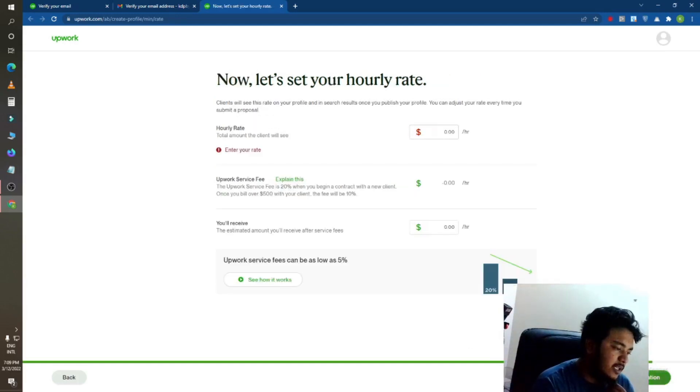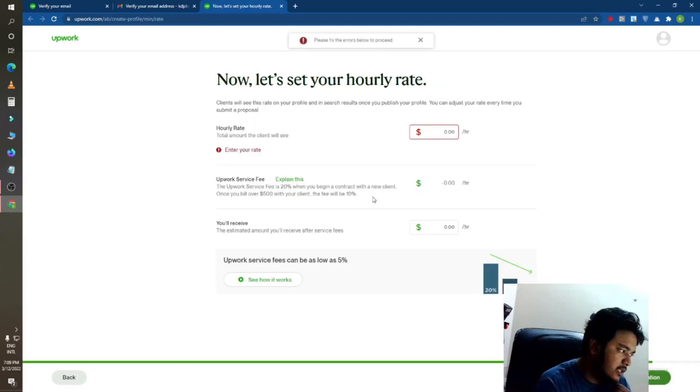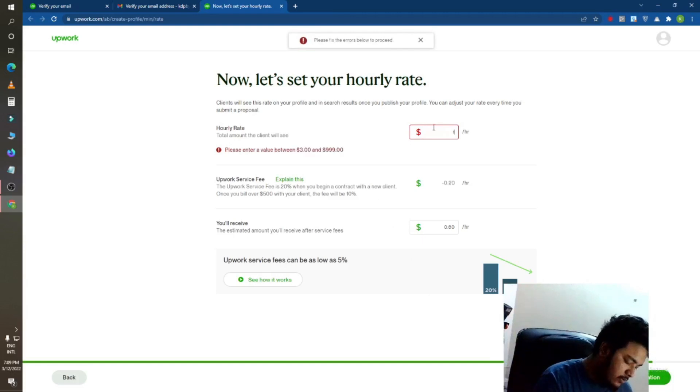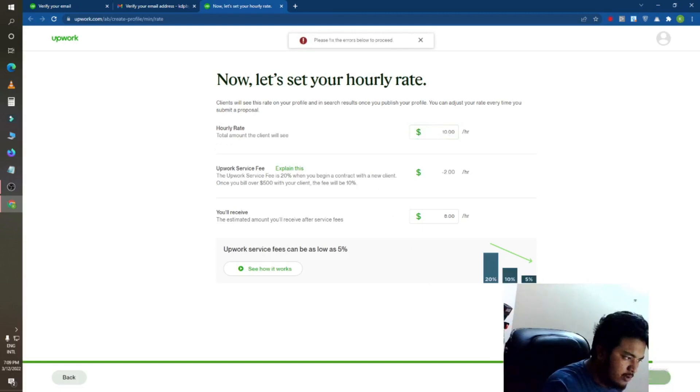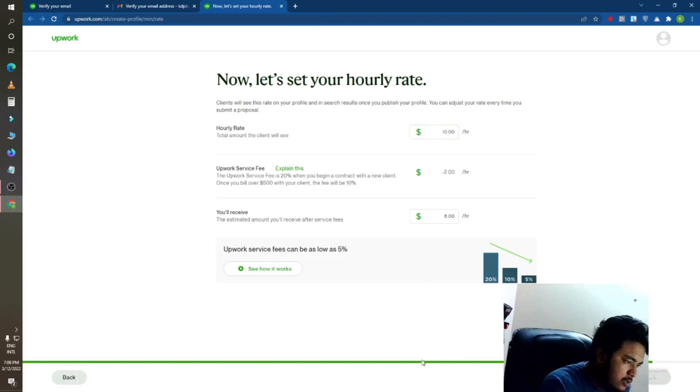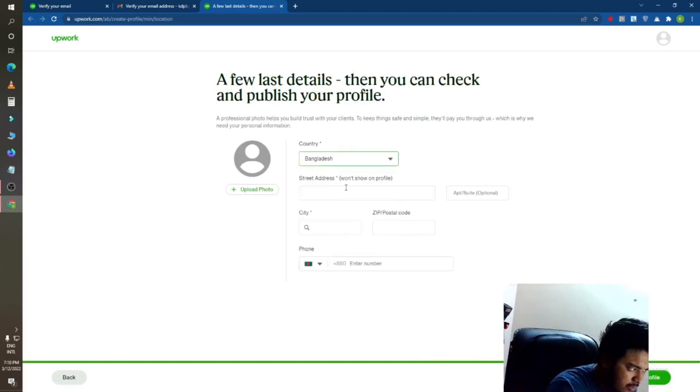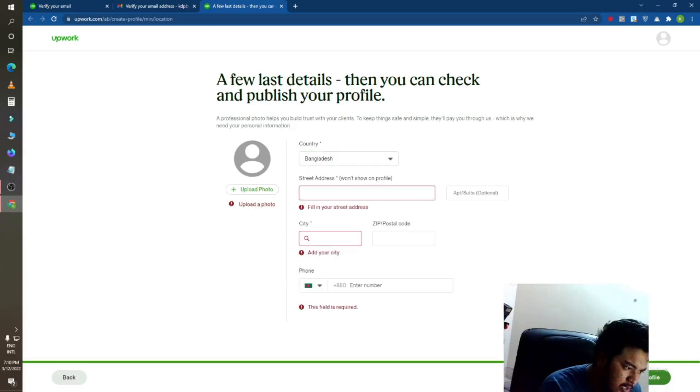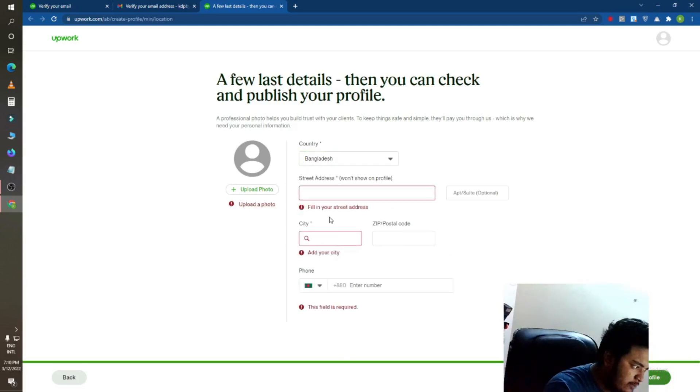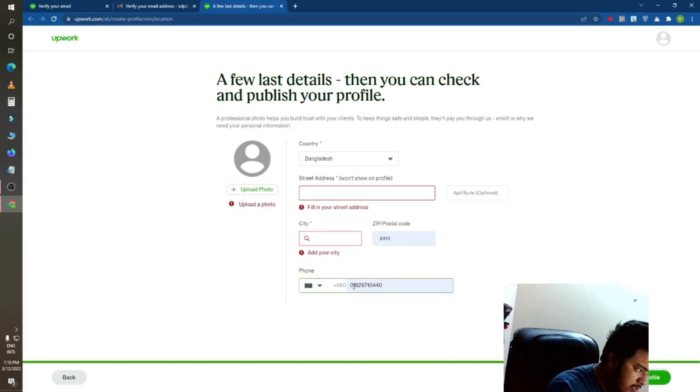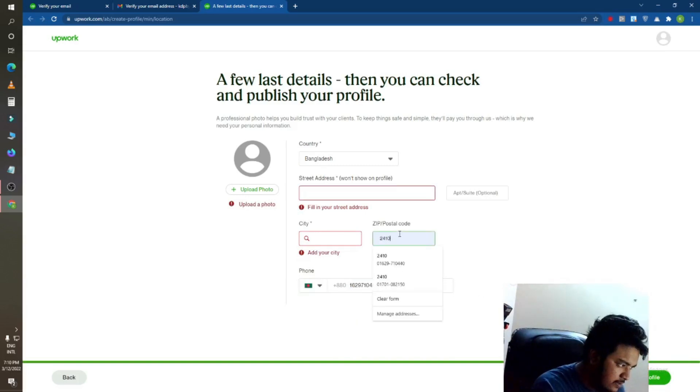After that, just click on here. I will do ten dollars per hour and go for saving. You can also add your profile picture, your country, your address, your phone number. After that, check my profile.